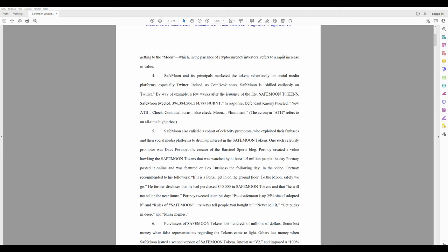Indeed, as CoinDesk notes, SafeMoon is shilled endlessly on Twitter. By way of example, a few weeks after the issuance of the first SafeMoon tokens, SafeMoon tweeted '396 million burn.' In response, defendant Carony tweeted 'New all-time high, check. Continual burns, also check. Moon imminent.' The acronym ATH refers to an all-time high price.